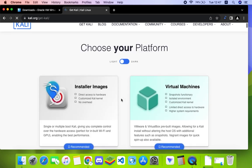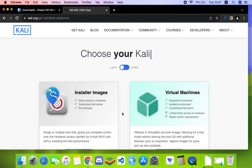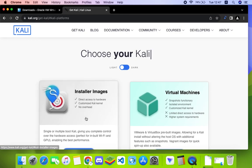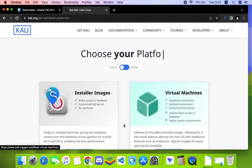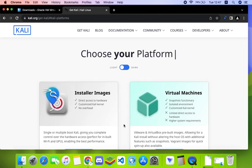It should take you down here. Now you can install either using the installer image or virtual machines. In this video we're going to install Kali Linux using virtual machines, so this is a pre-built virtual machine of Kali Linux which we can extract and then start using immediately.